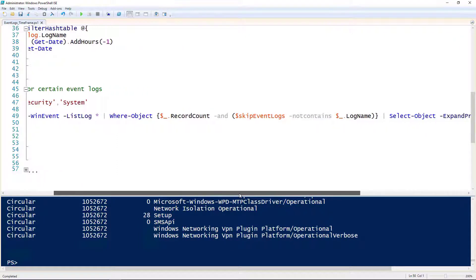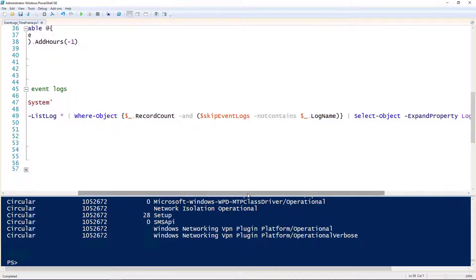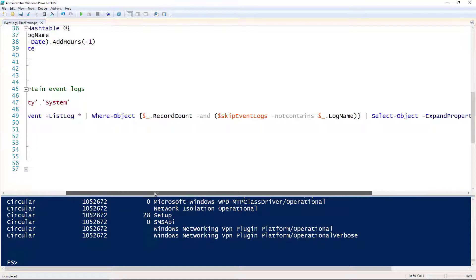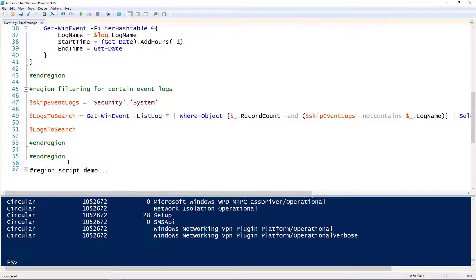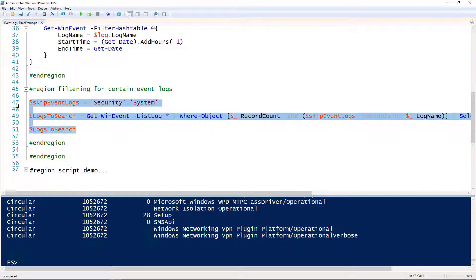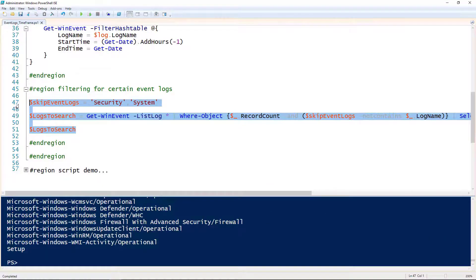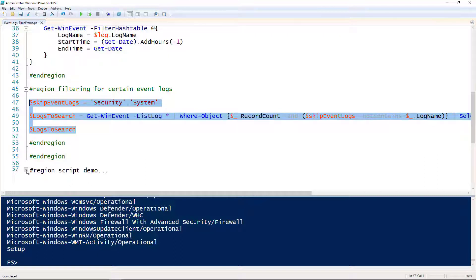I'm also saying where the skip event logs array does not contain the log. So we're skipping the events that we list in the skip event logs. If we run this snippet and output those logs to search, you would find that the security and system logs are not listed as an example.